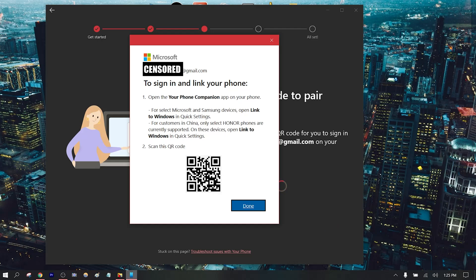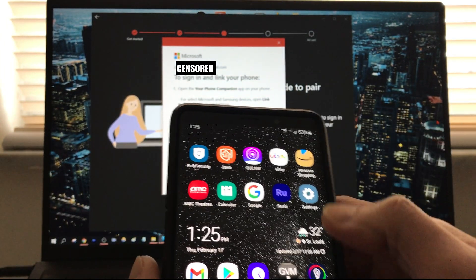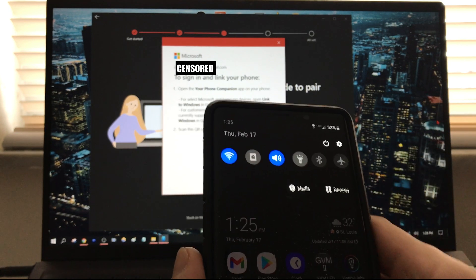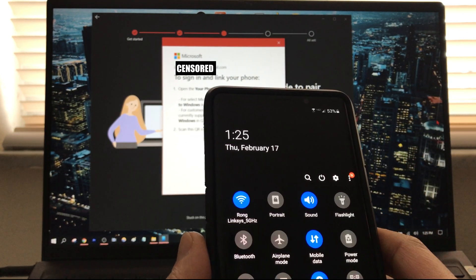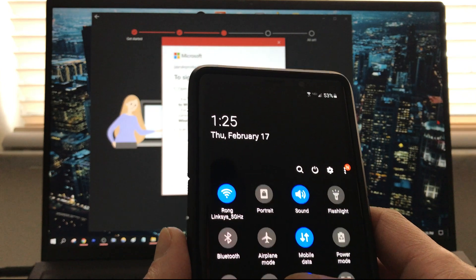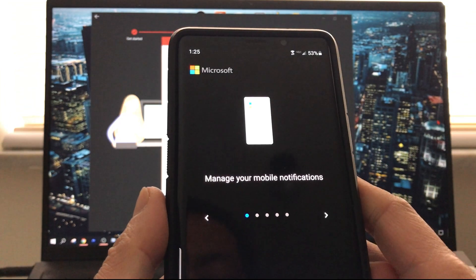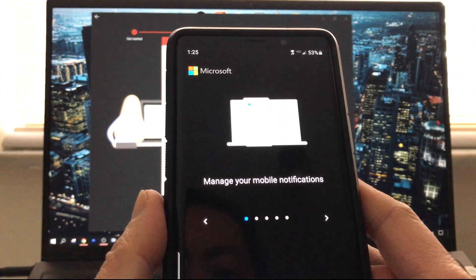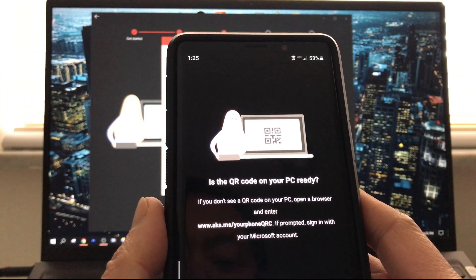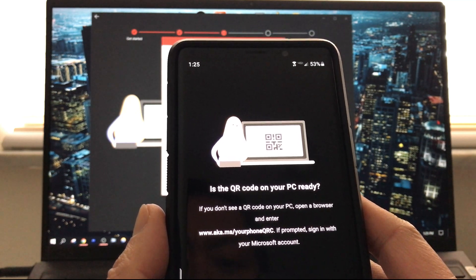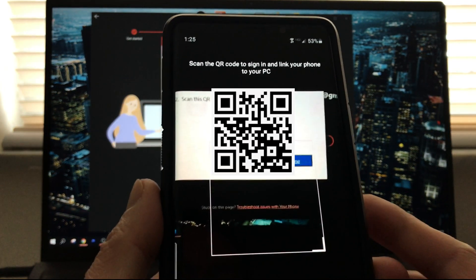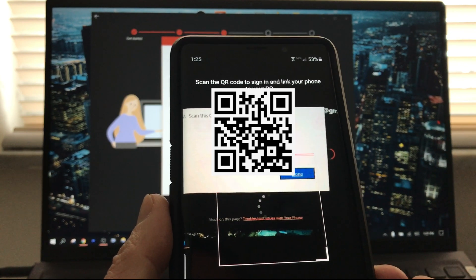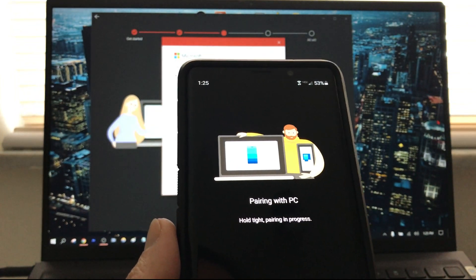On the phone, you can either go to the advanced features through the settings, or here's a quicker way: hold down the Link to Windows app up here. Link to your PC, continue, and then we're going to scan the QR code that's provided.